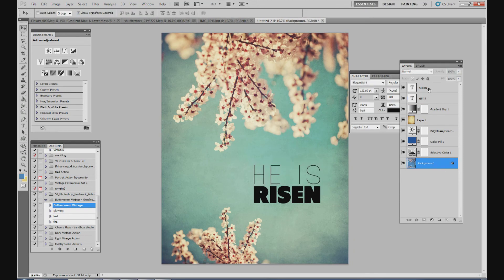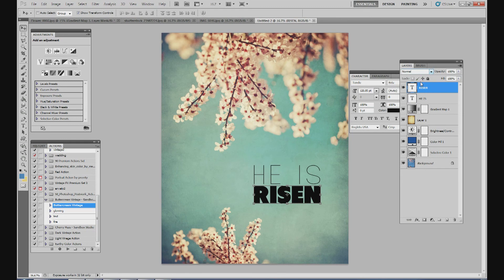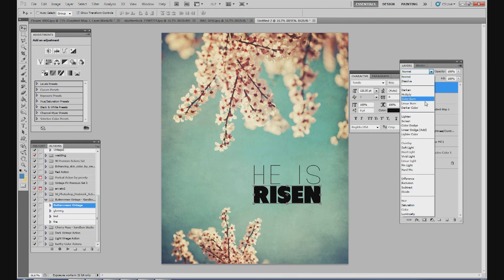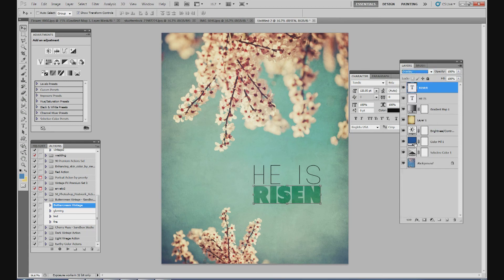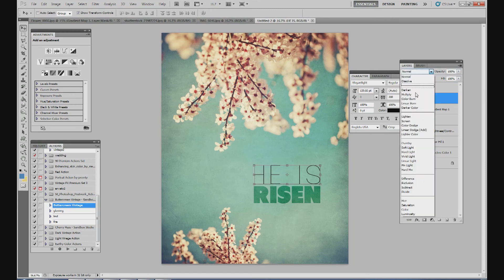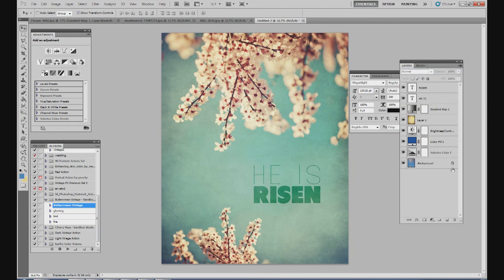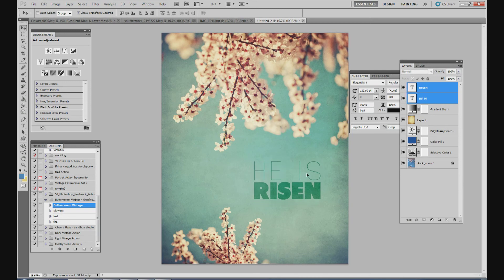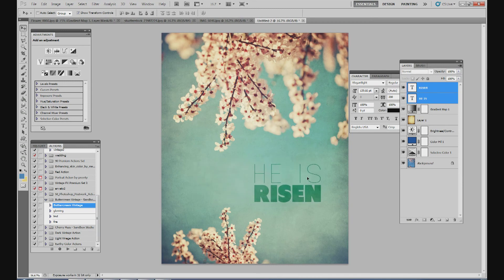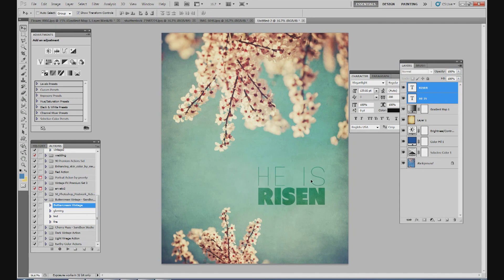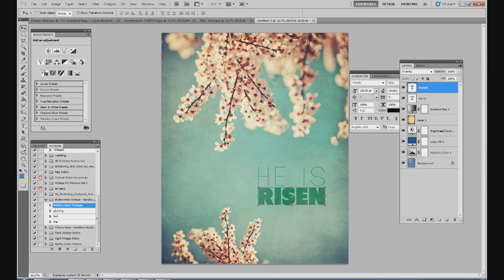I'm going to change the risen to overlay. So just change your blend mode to overlay. Go to he is and change that to overlay as well. And then we can move this around wherever you want. I think kind of right in here looks good. And now we're going to add the Bible verse below, which is Matthew 28:6.